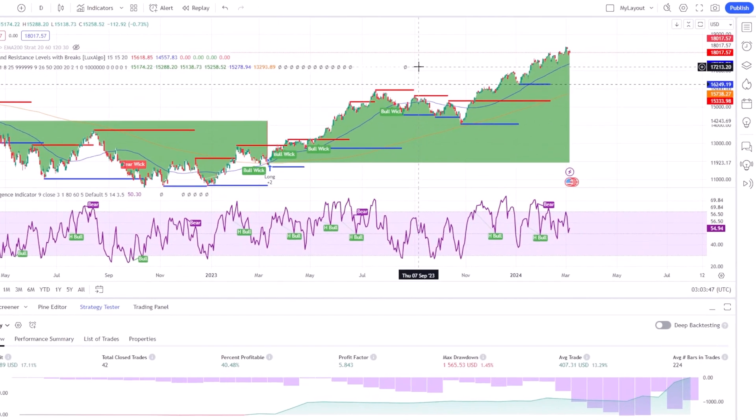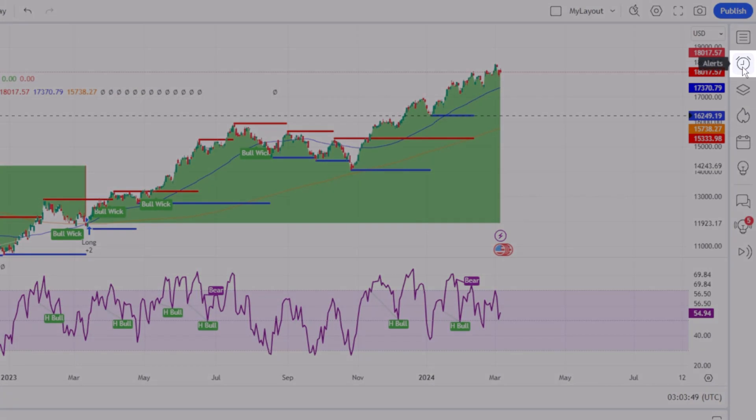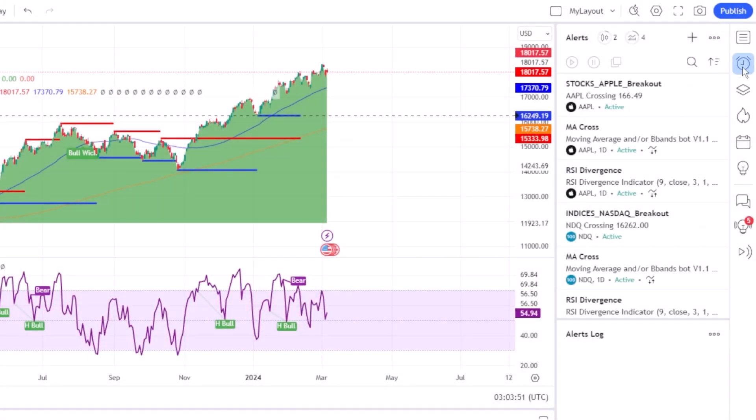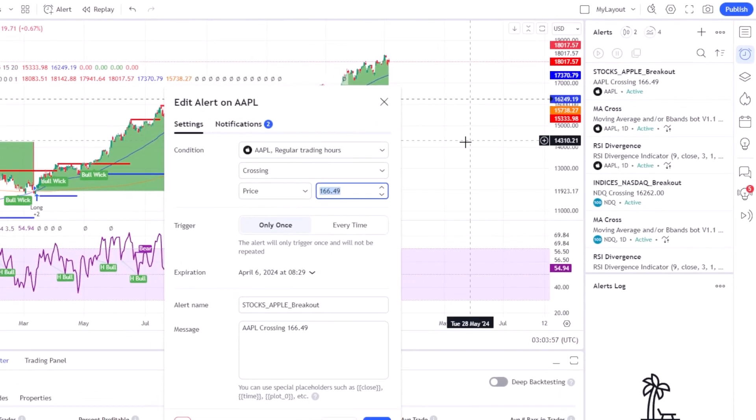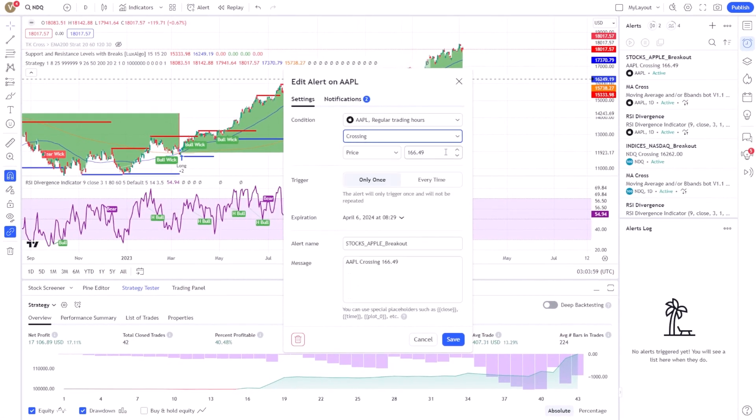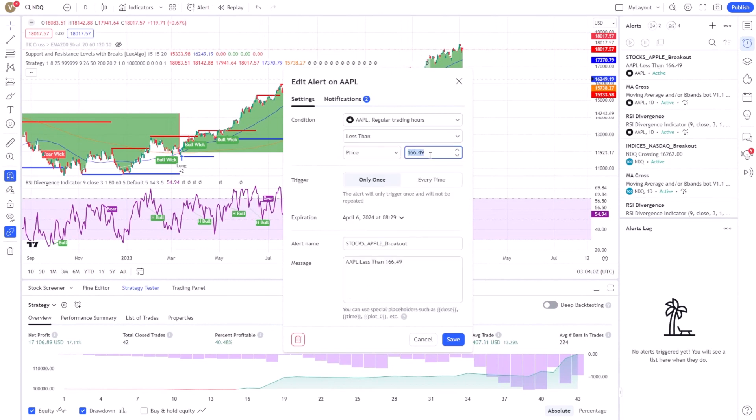To edit an alert, navigate to the alert you wish to modify within your TradingView account. From there, you'll find options to adjust the alert's settings, such as price levels, conditions, or triggers. Make the necessary changes and be sure to save your updates before exiting.